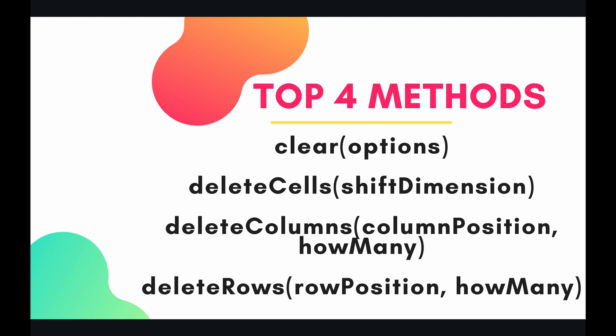So in this video we're going to cover clear, delete cells, delete columns, and delete rows. So let's jump in the code and see what we got going on.